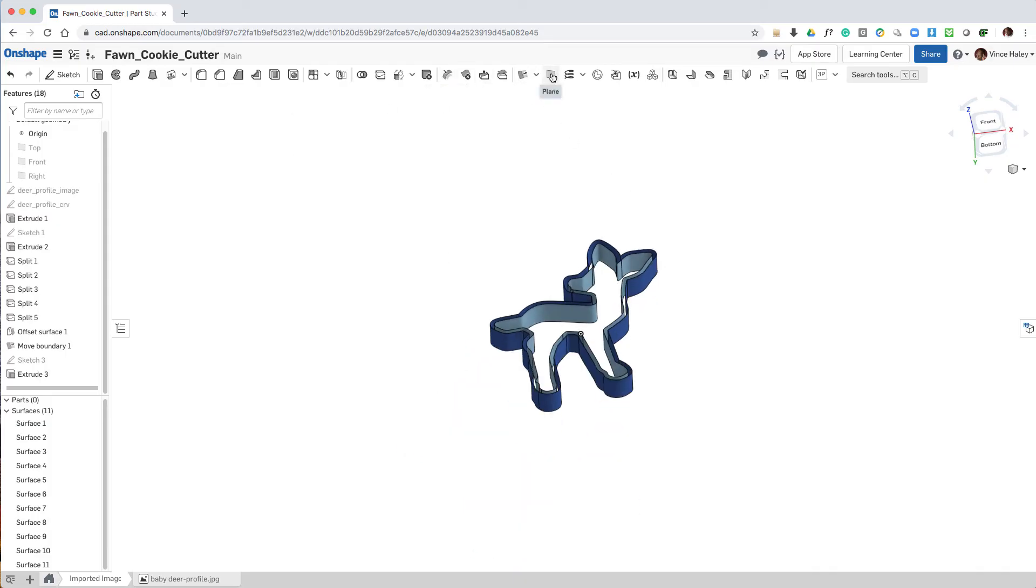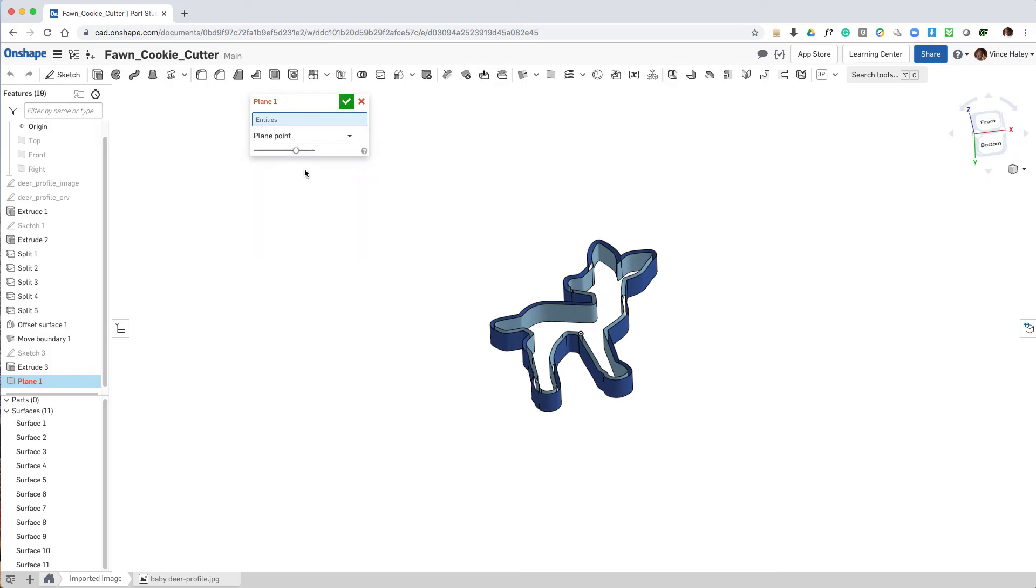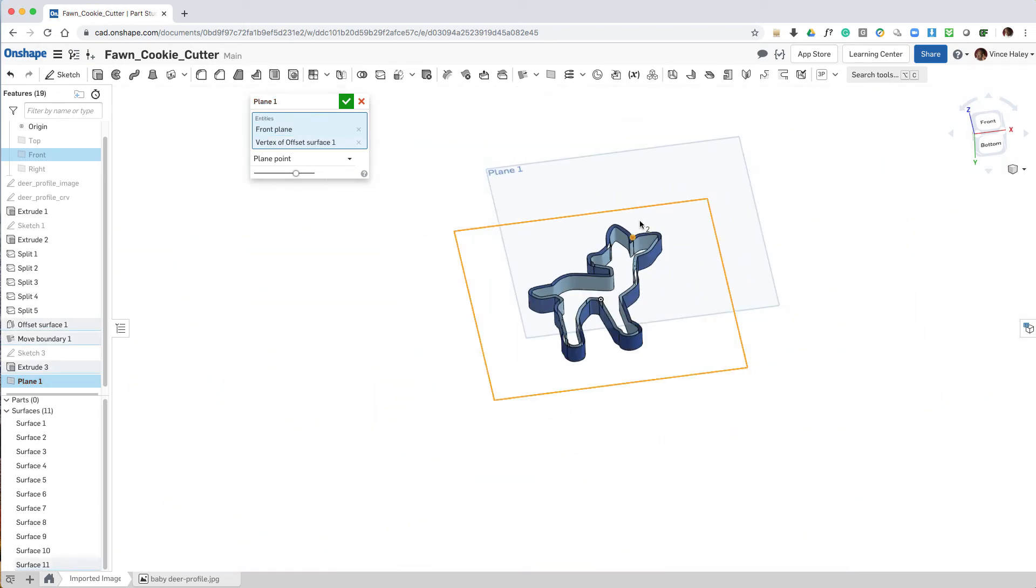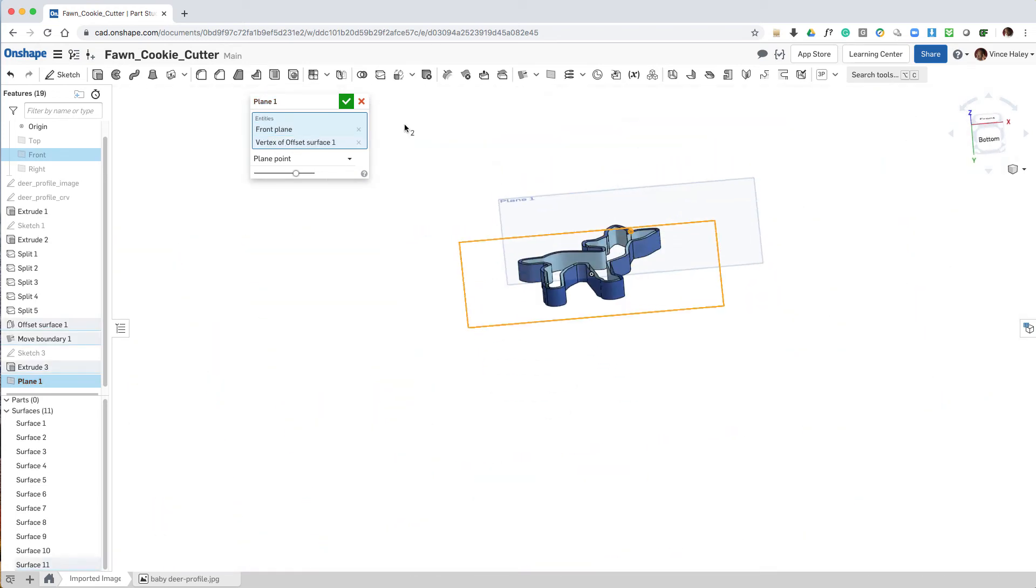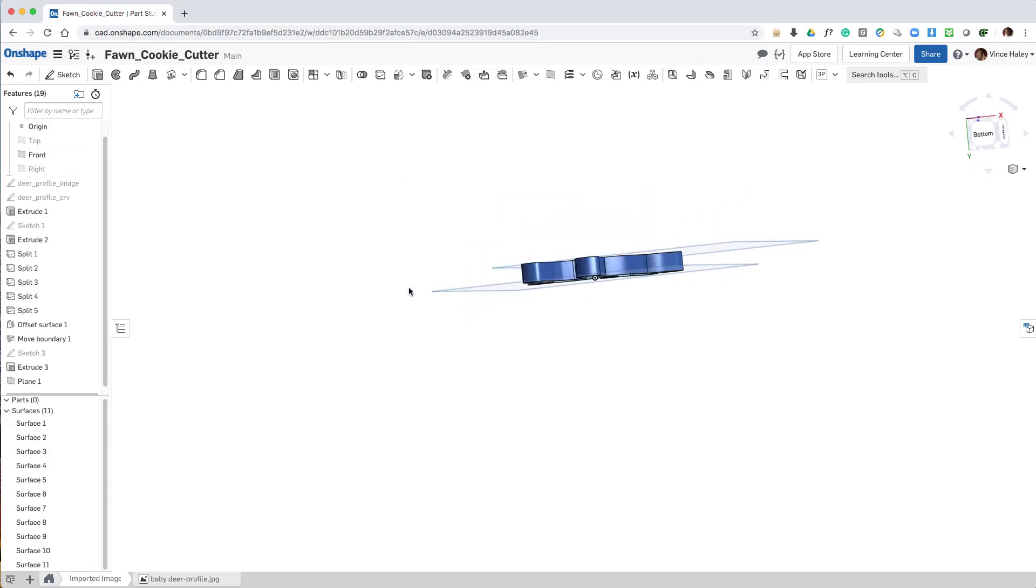The next step is to prepare to close off the top and bottom, or cap them off. And so what we'll do is create a plane that's parallel to the front and through the upper vertex of the extrude.